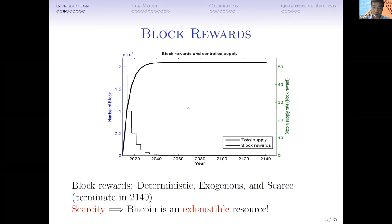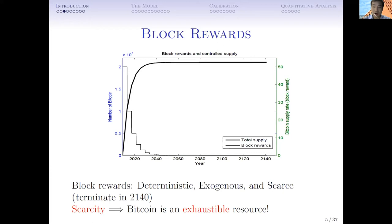Let's look at some data about block rewards. The declining line in this picture shows block rewards for each successfully mined block over time. At the very beginning, for each successfully mined block, the miner would get 50 bitcoins as block rewards, but later it decreased to 25 per block. This block reward is halved every four years and eventually will vanish. Block rewards as a source of compensation to miners is deterministic, exhaustive, and scarce - it will terminate in the future year 2140. This scarcity implies that Bitcoin is an exhaustive resource.